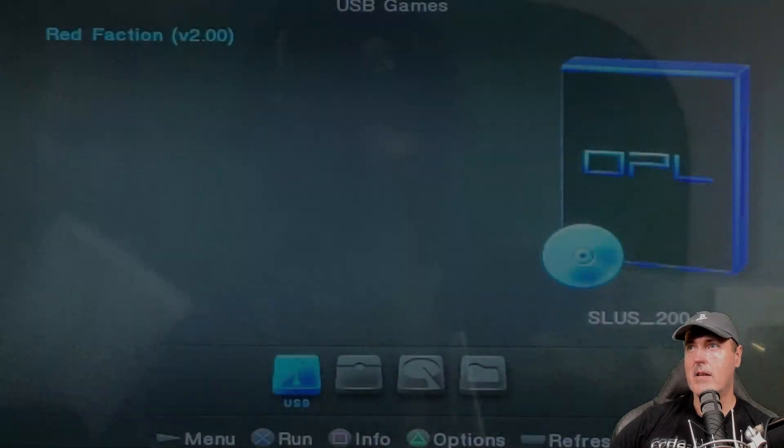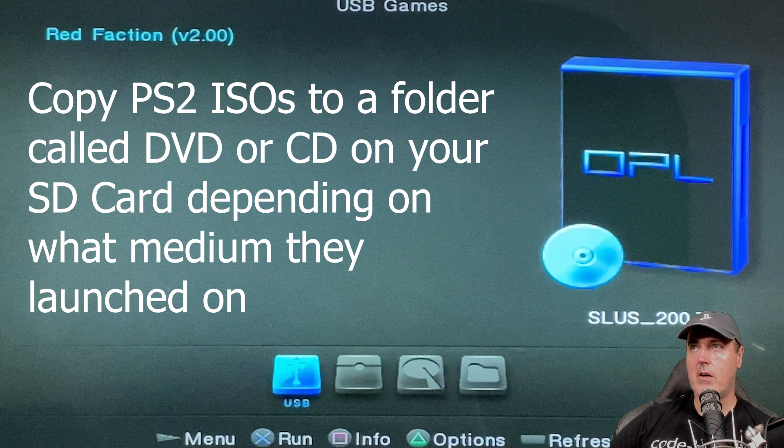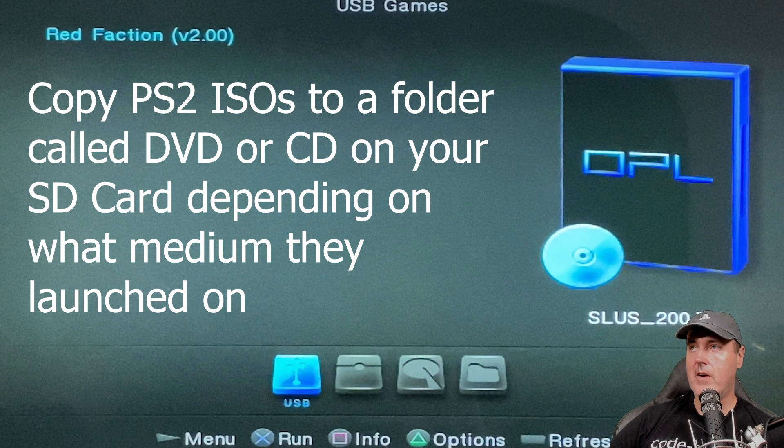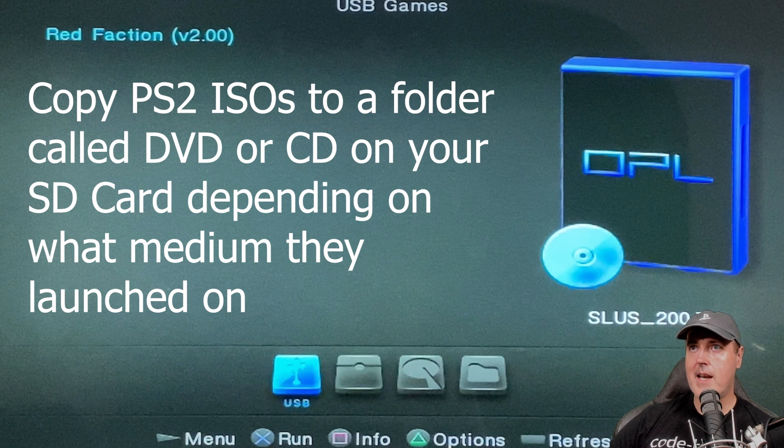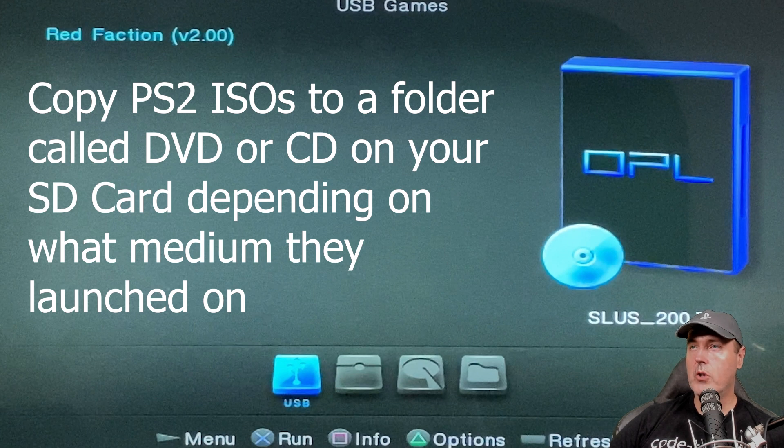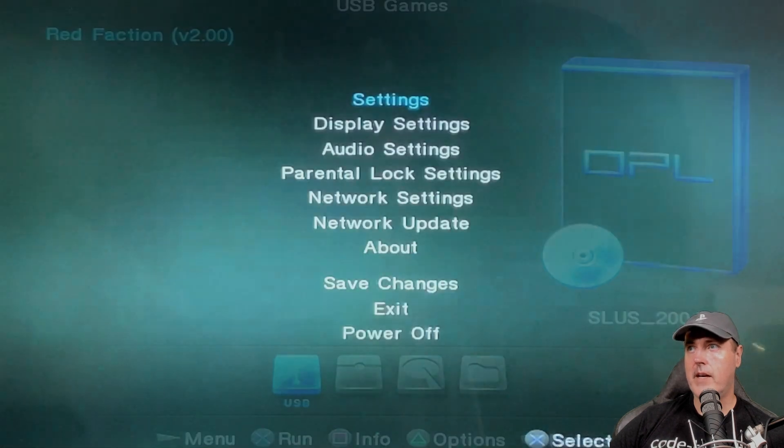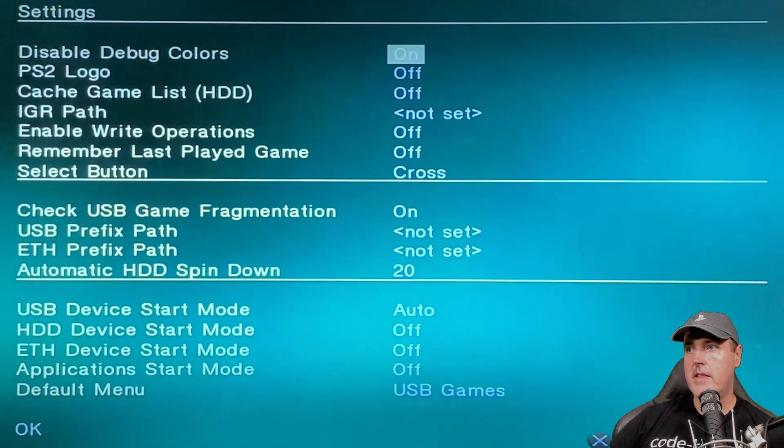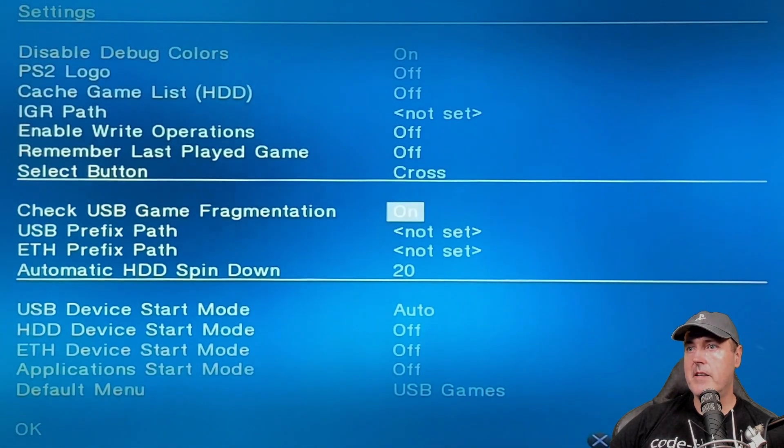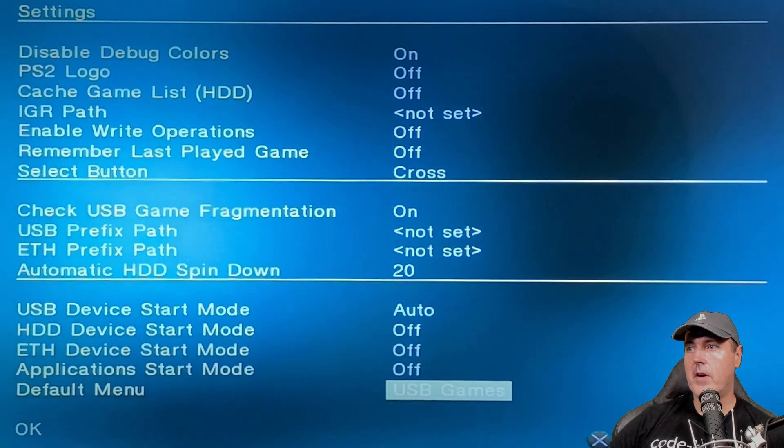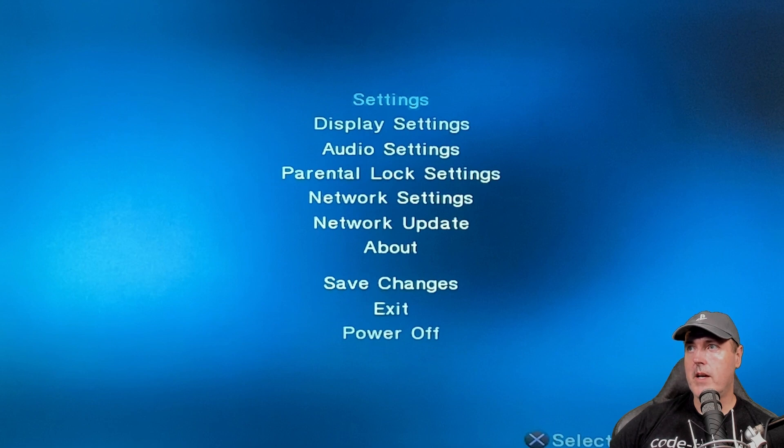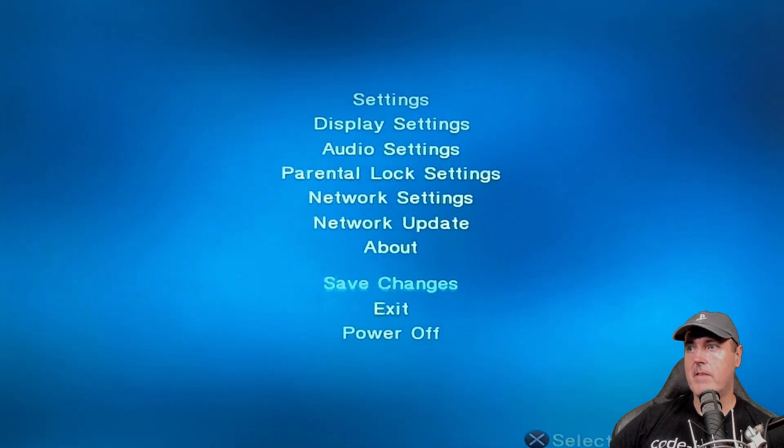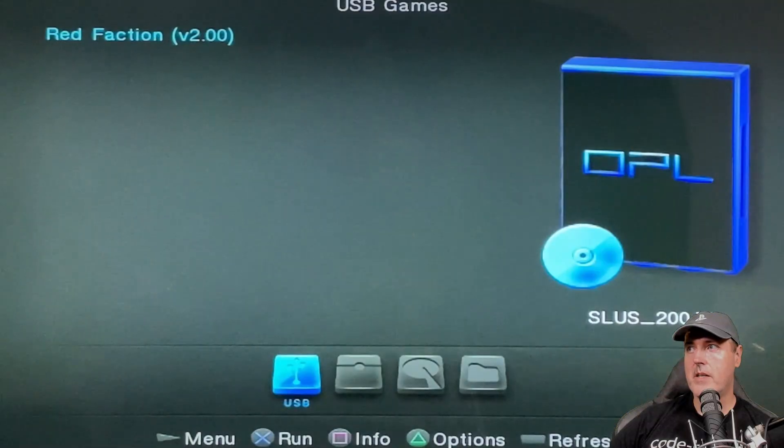We're just going to go to 1629 and press X here. And now what you see is the custom version of OPL. One thing that may come to mind very quickly is that you may see USB games and be thinking, okay well, I'm running that off of an SD card. This is perfectly normal, at least for right now, and at least until OPL provides better support for these SD cards. More than likely yours won't look like this at the beginning. Press the start button to go to the menu and go to settings. If you scroll down to where it says USB device start mode, make sure that's set to auto. And then for default menu, put it on USB games. Make sure that you go down right here to where it says save changes and press X on that. Otherwise, you'll have to do this manually each and every time.